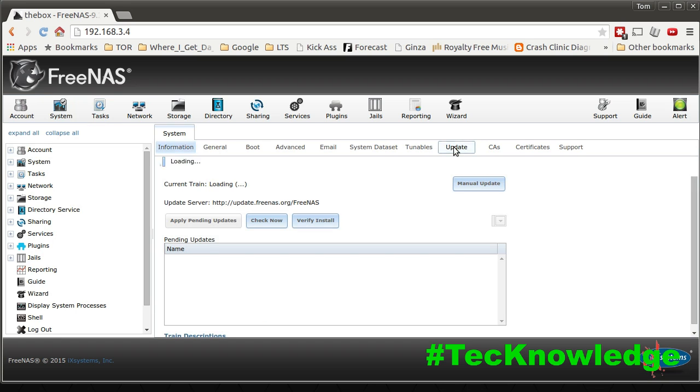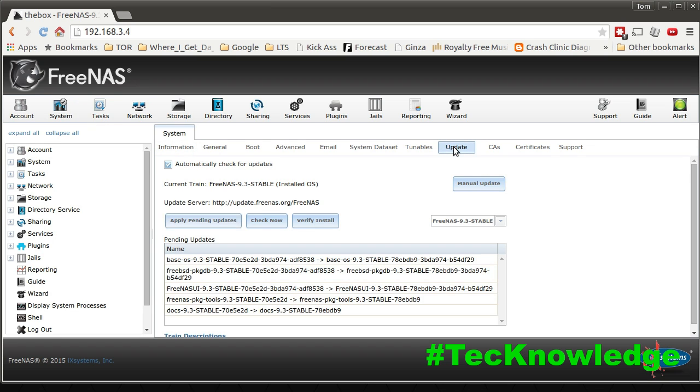go to the control panel, defaults to the system, click on the updates, and it'll tell you any of the pending updates on there.